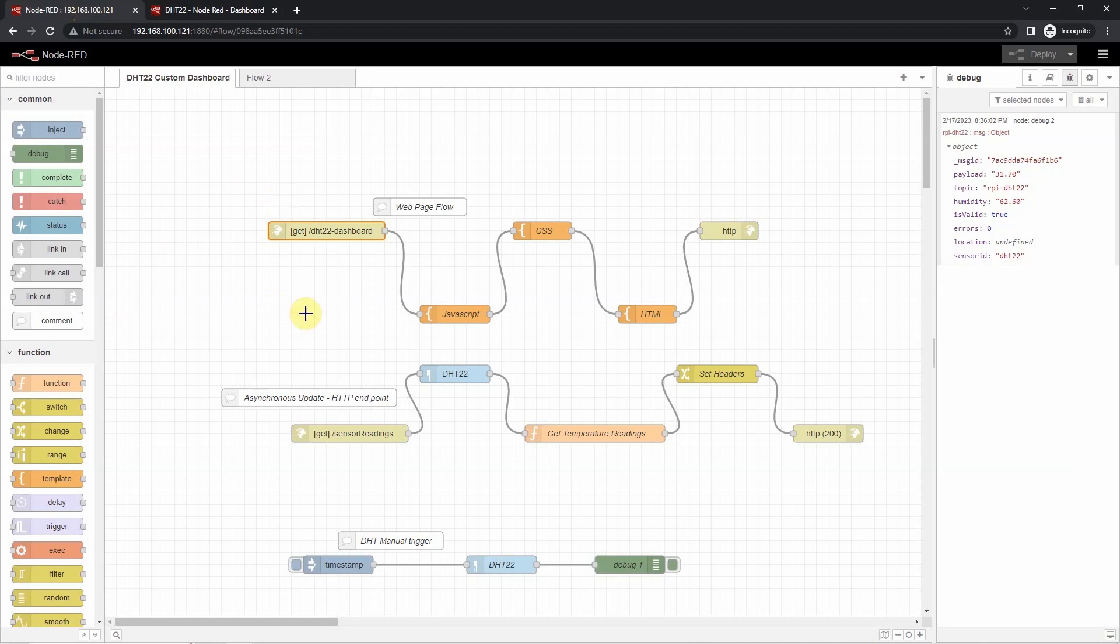That's it. The companion write-up of this video contains much detailed explanation of the project. The write-up and the code can be found in the description of this video. I hope you learned something. Happy exploring!